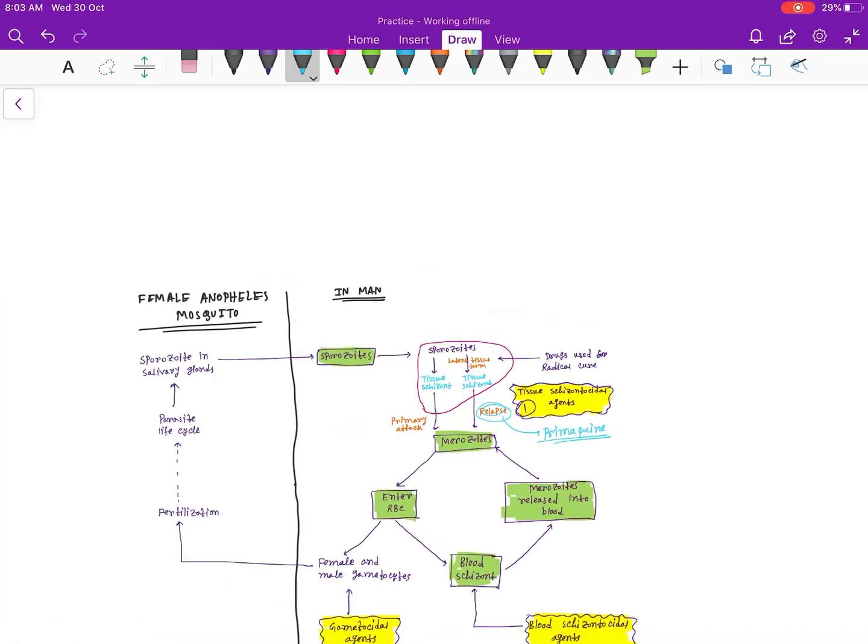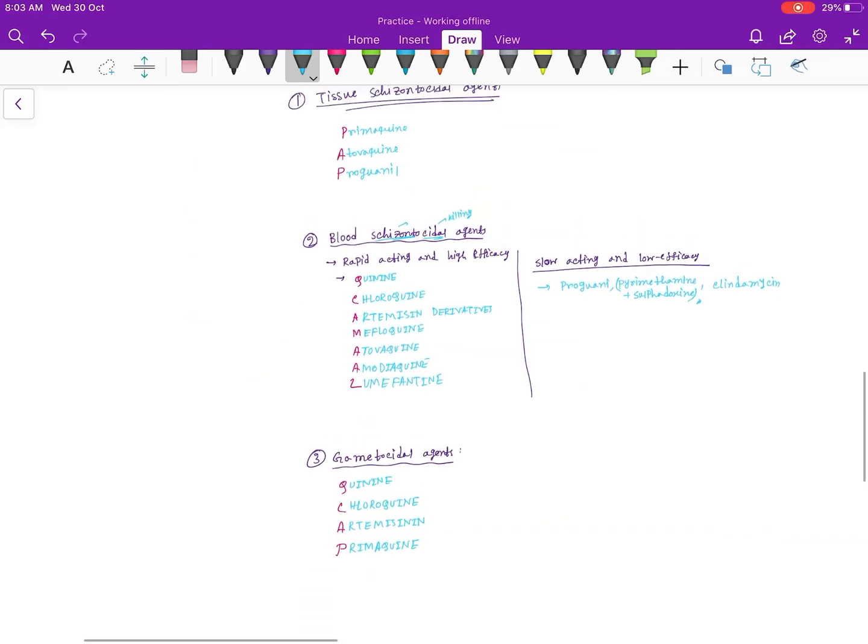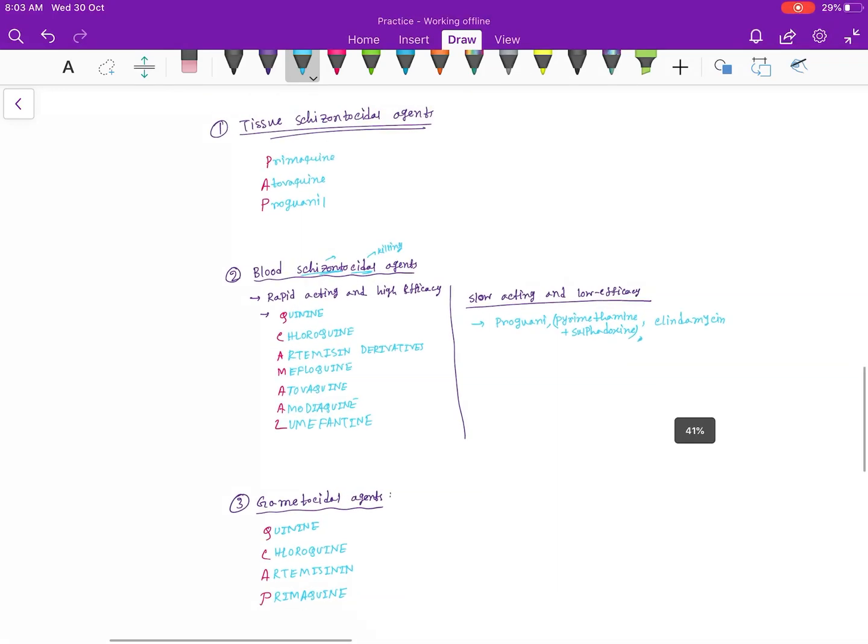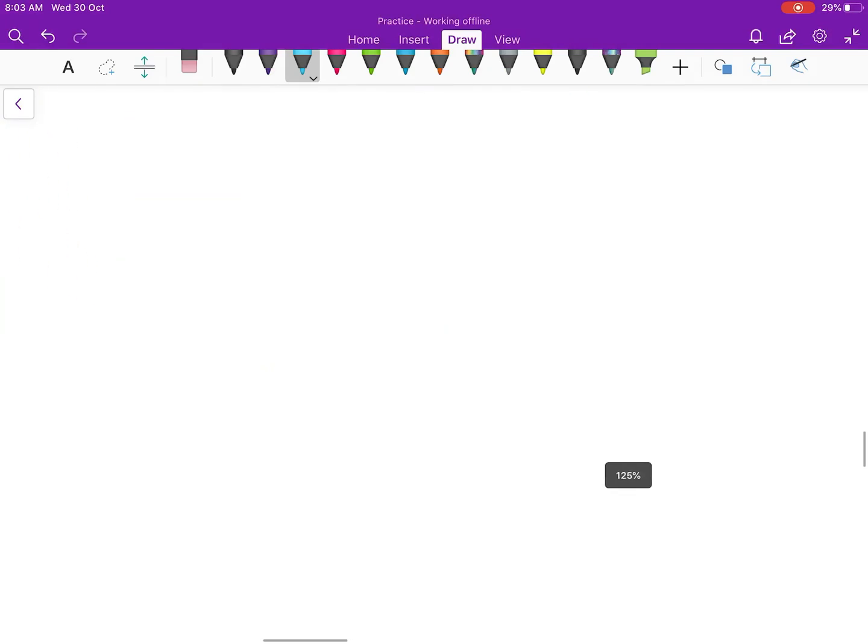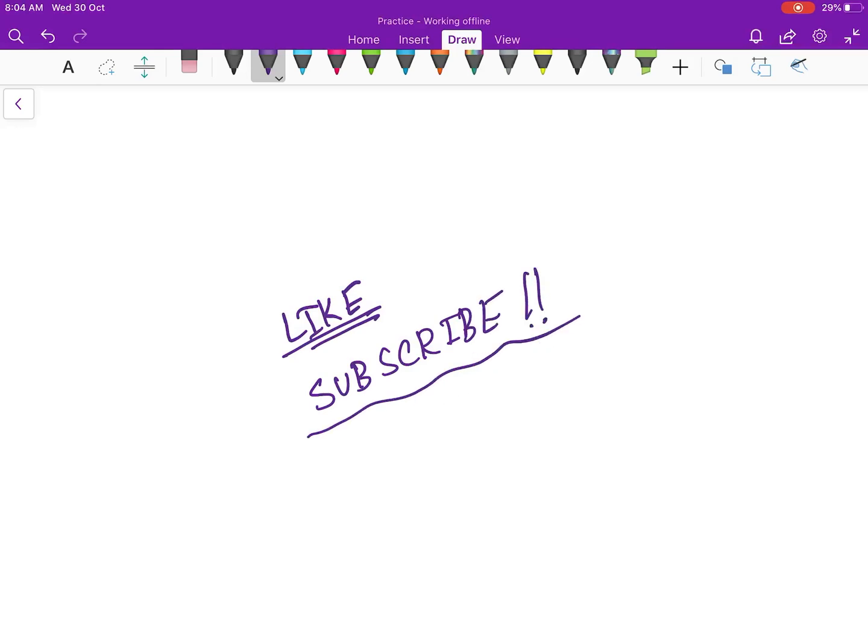So this was the classification of drugs for malaria. Thank you guys for watching this video. If you like this video, then please do not forget to hit the like button and also subscribe my channel. Thank you guys.